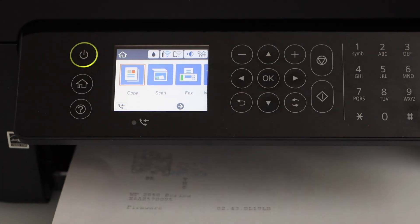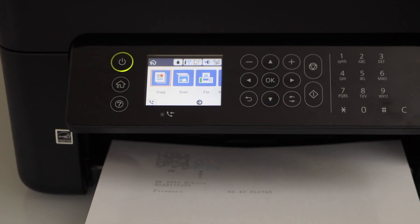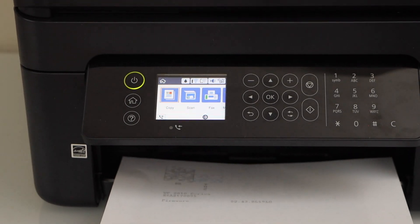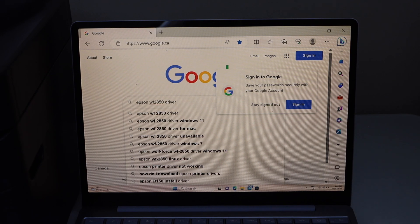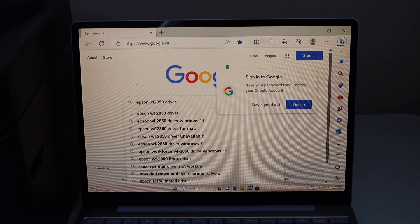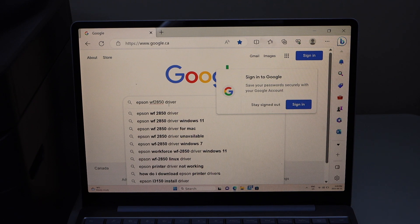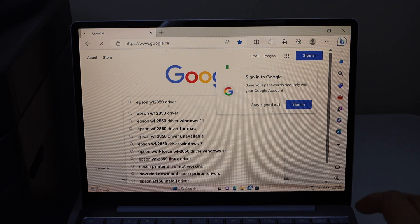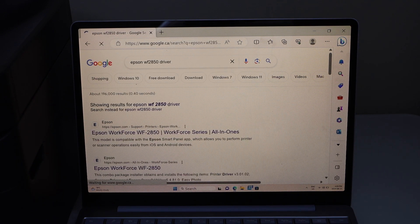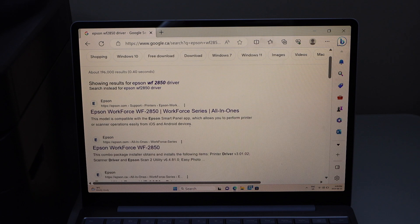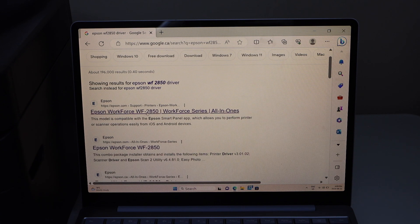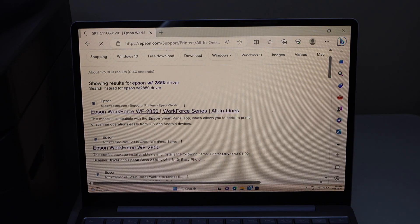Click on the home button. Next step is to add this printer to your Windows laptop. Go to the web browser and type in Epson Workforce 2850 driver. It will take you to the Epson website.